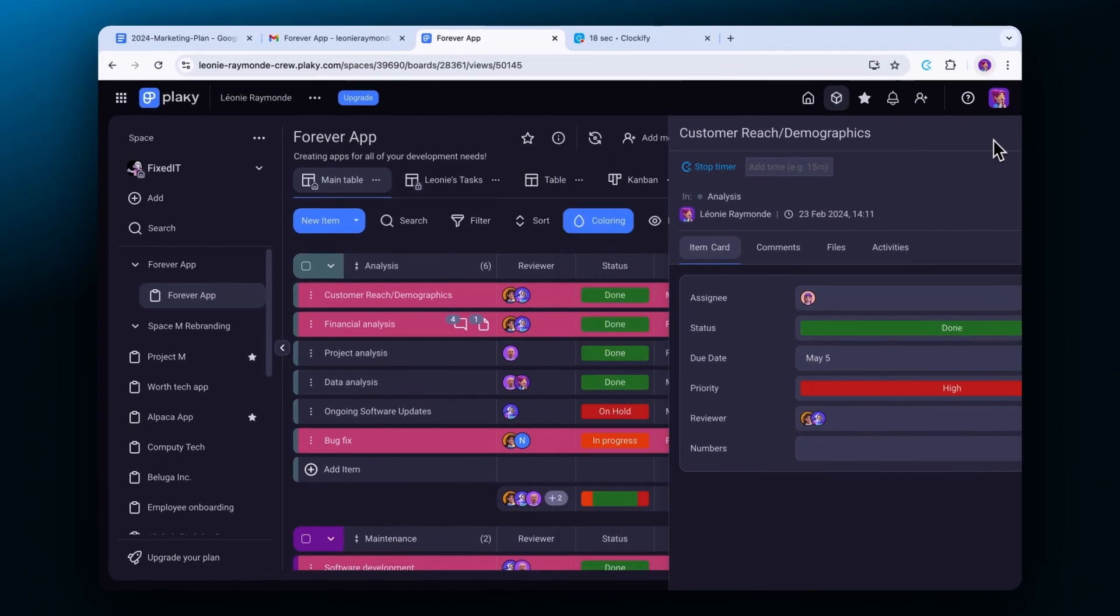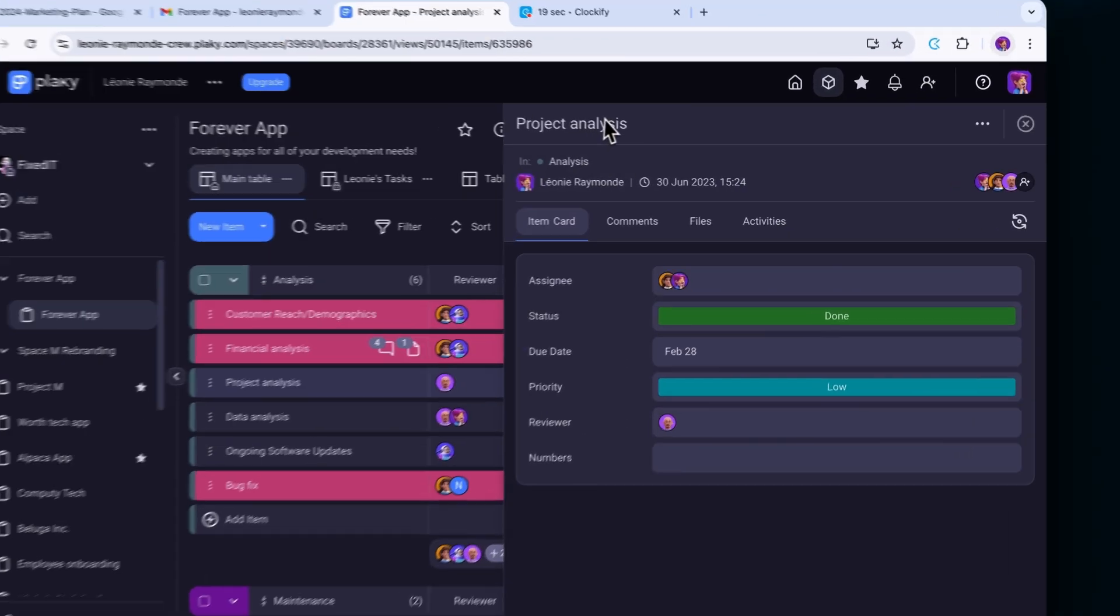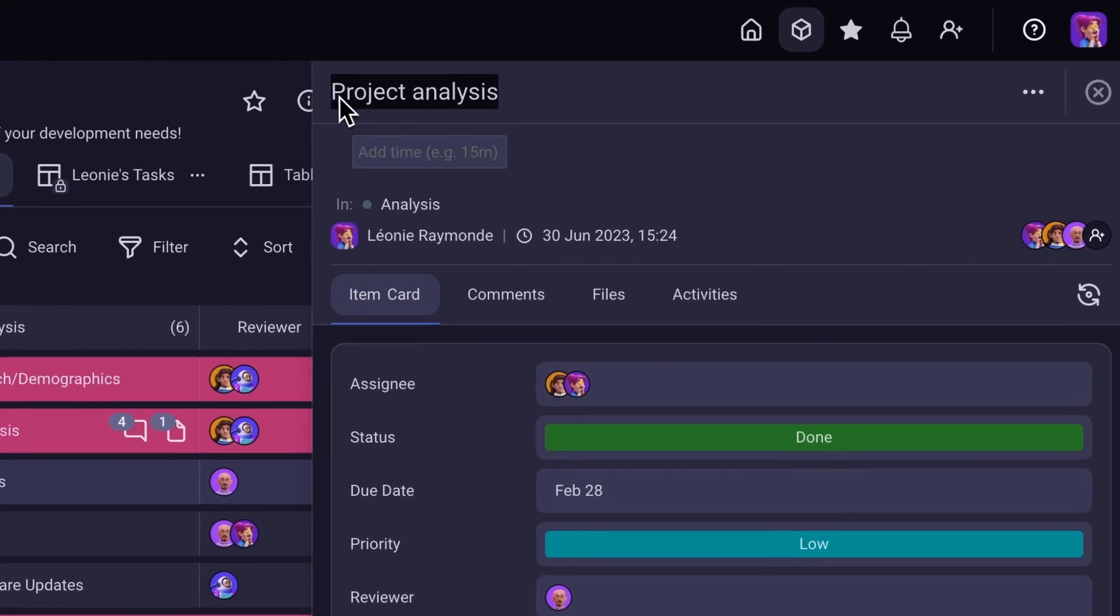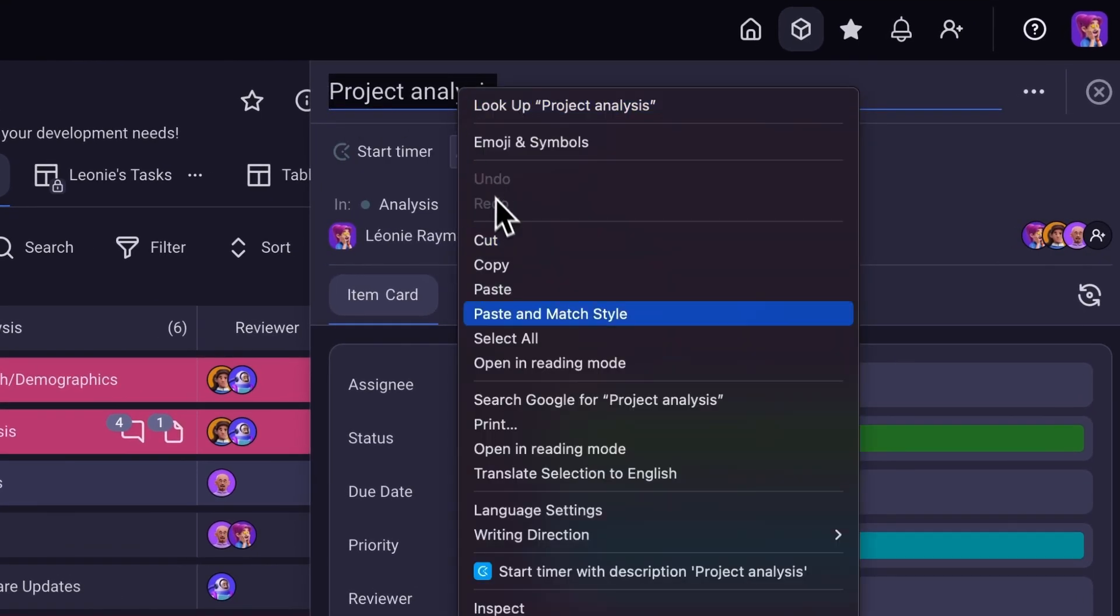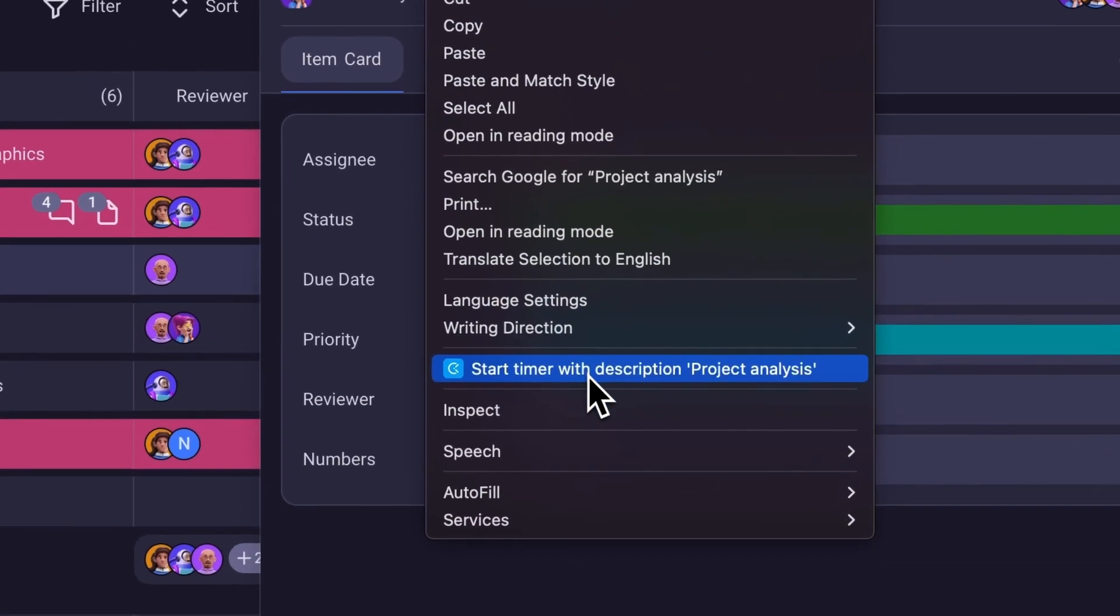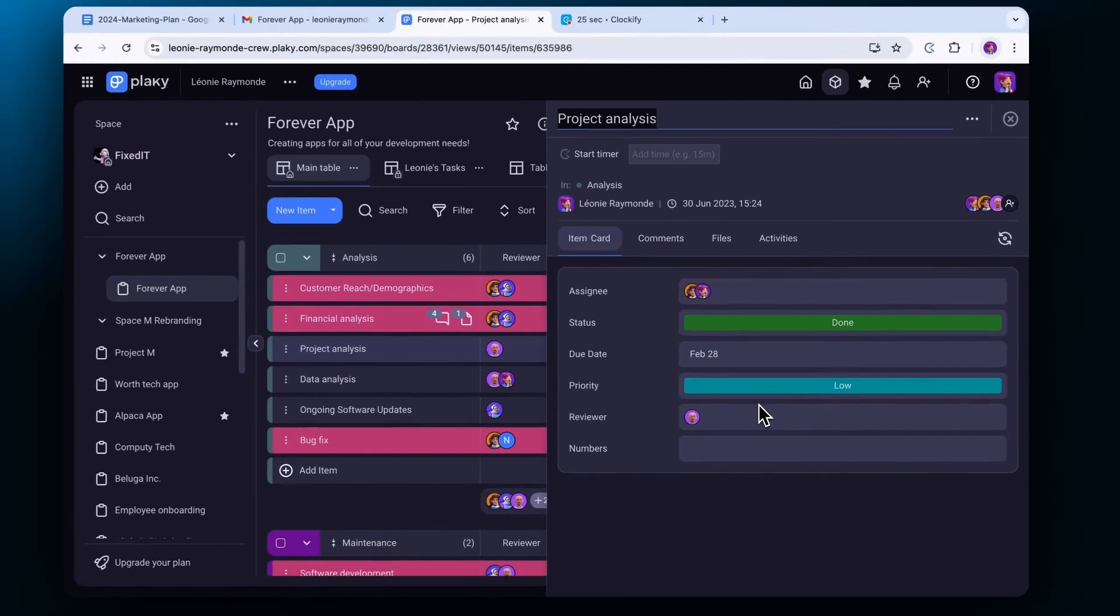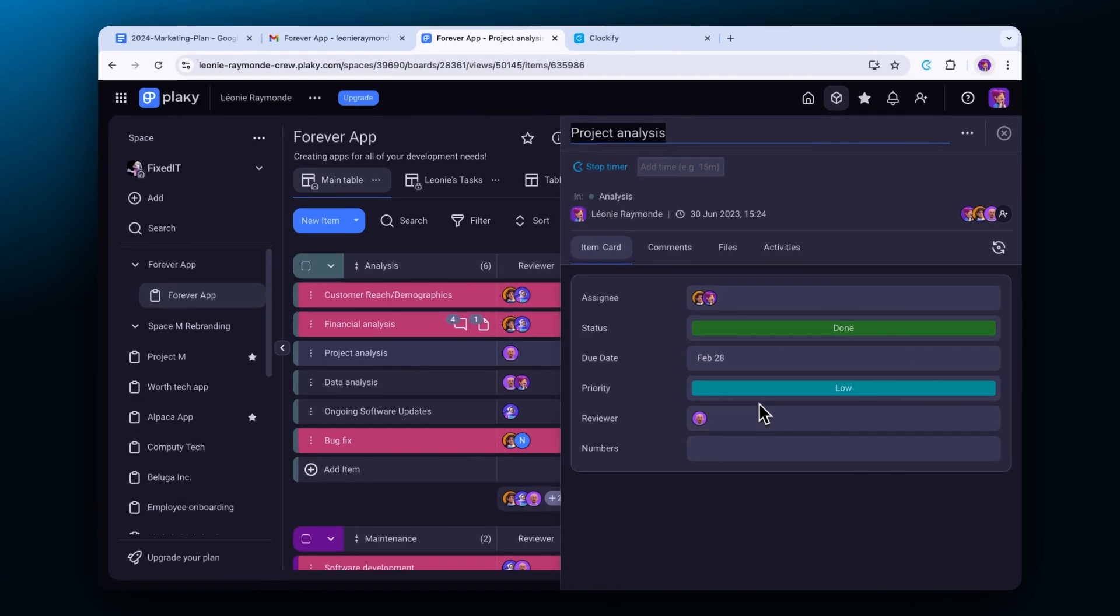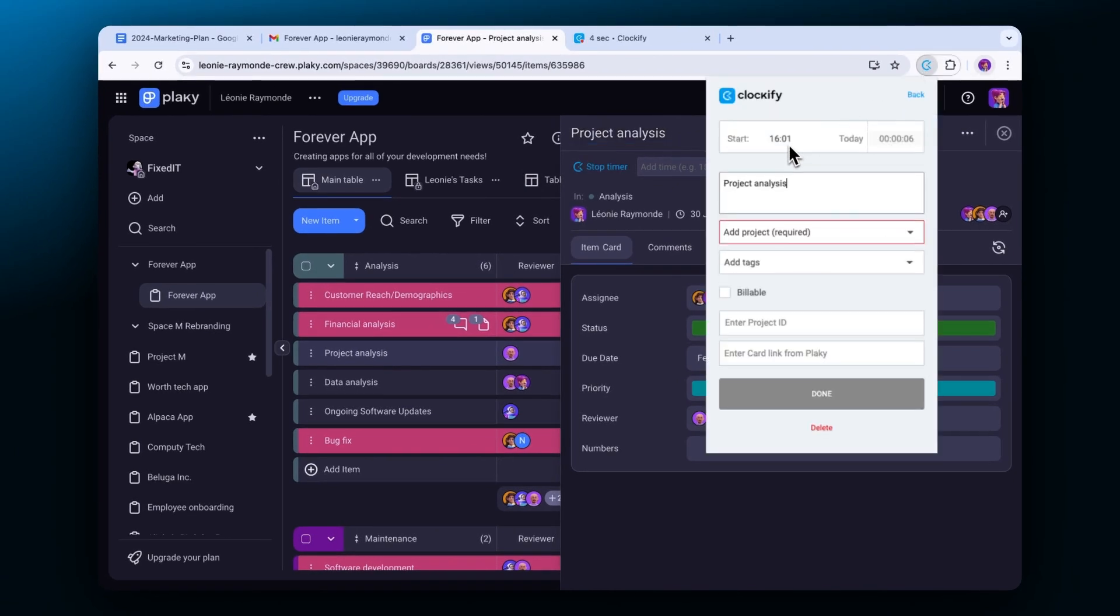You can also start the timer for specific activities by right clicking on the text and then choosing the start time with the description option. The Clockify extension will automatically pick up the text and the timer will start ticking.